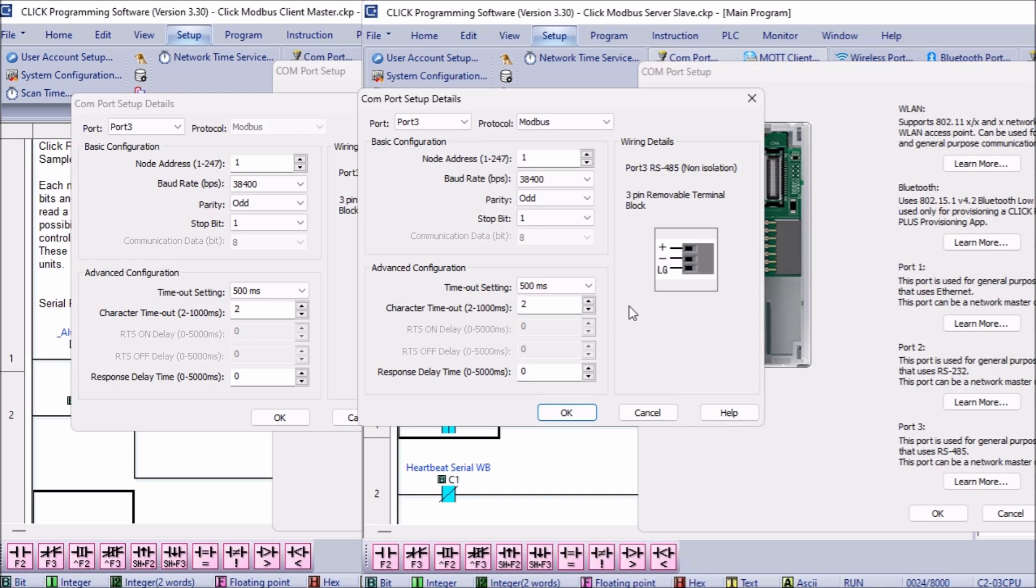If we have multiple slave controllers, then each slave would have to have a unique number. This way, the master PLC would know which slave Click PLC to send the request to.